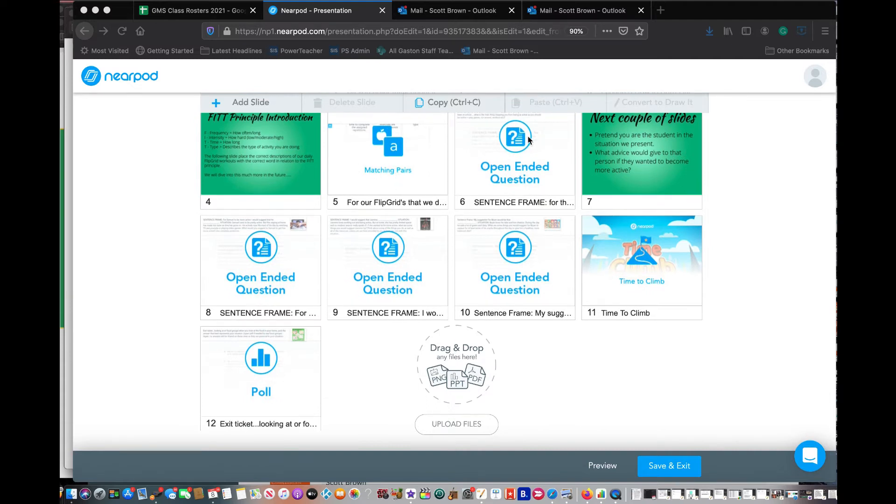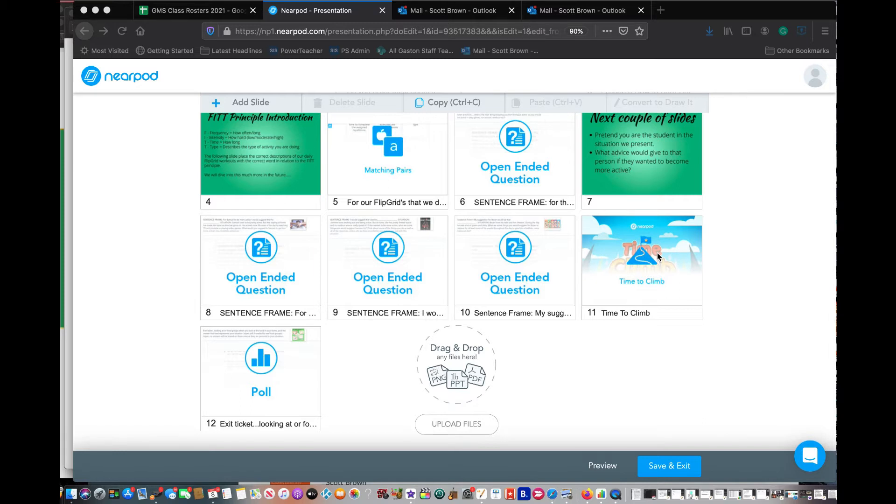You can see here open-ended questions, matching pairs, time to climb. If anyone's ever done a Kahoot, that is very similar to Kahoot. So it's just a different fun format with music and different ways to ask questions, really fun.